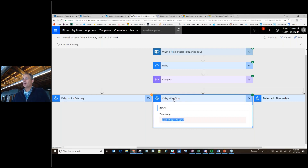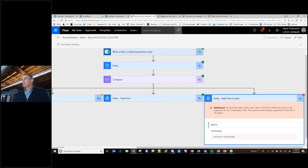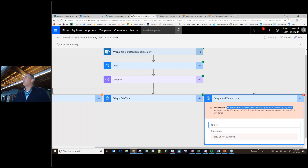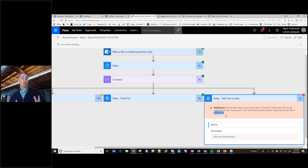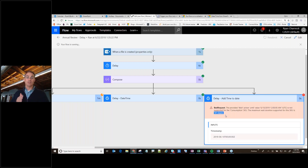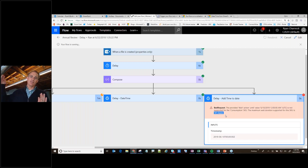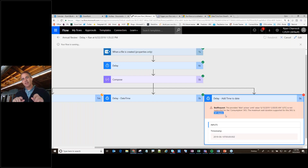Now let's look at this error. It says the provided wait period — and it gives me the day period — is not supported within my consumption SKU. The maximum number is 30 days. That's one of the limitations I found: with any delay operation, it's going to cut you off at 30 days. Five seconds to 30 days — as soon as I made it wait longer than that threshold, it goes, ah, you can't do that.